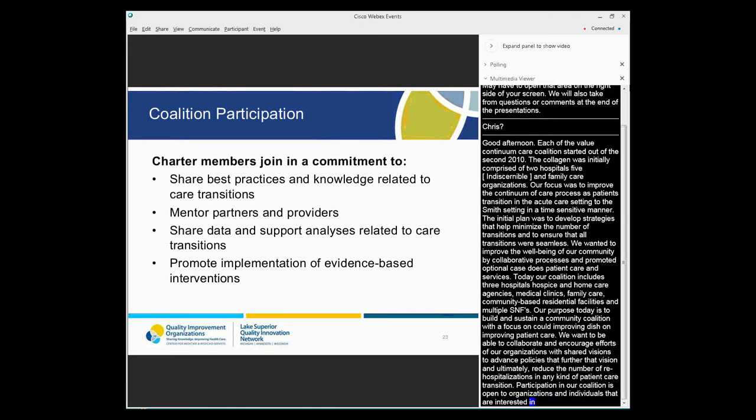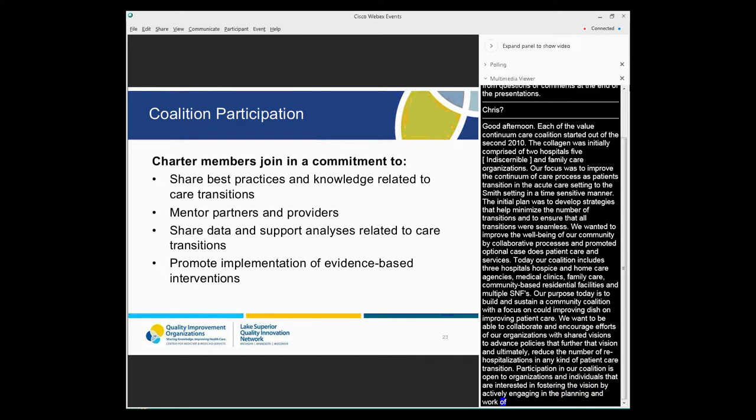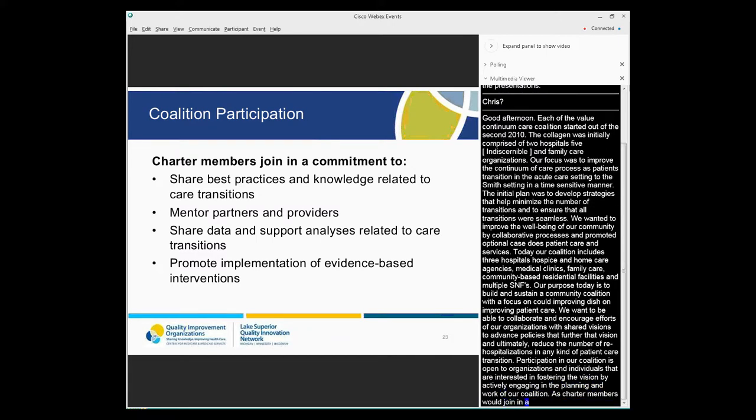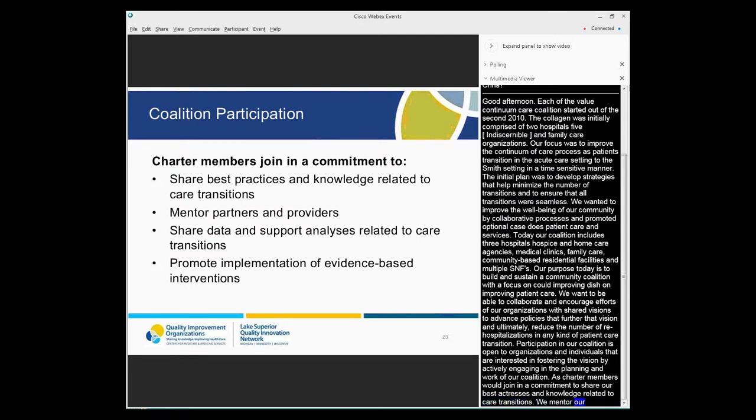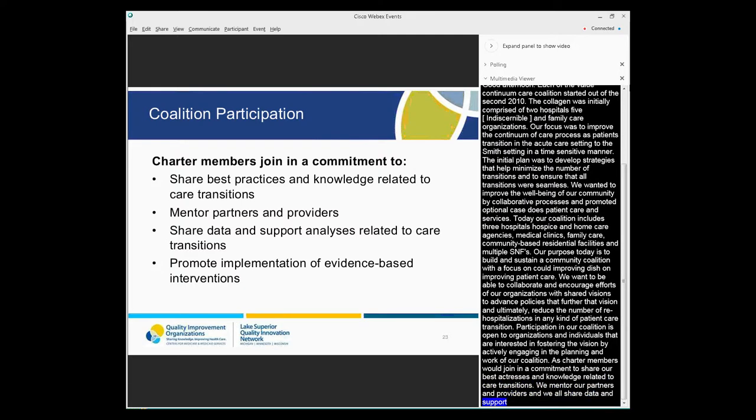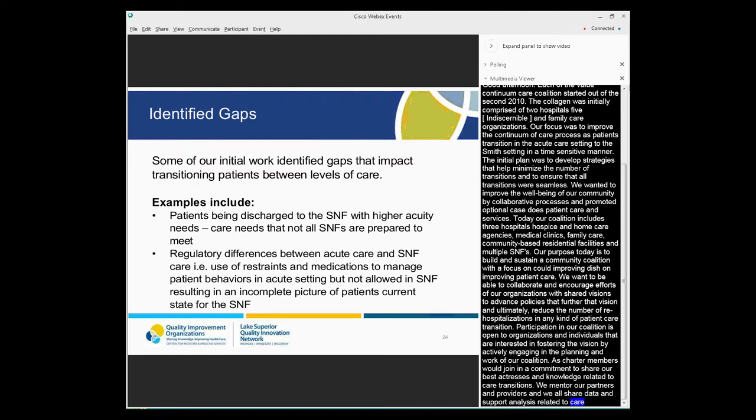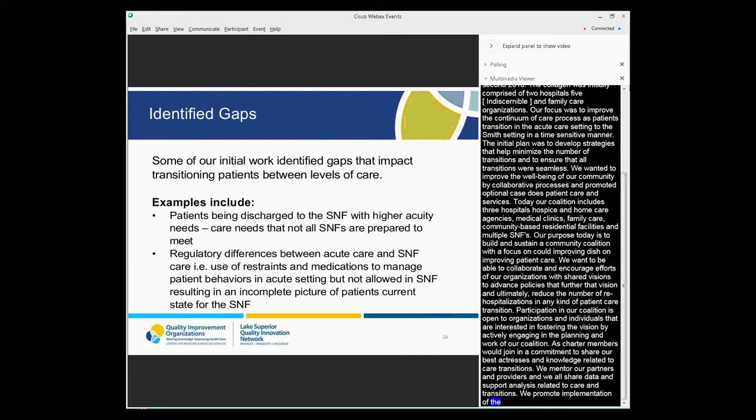Our purpose today is to build and sustain a community coalition with a focus on improving transitions of care. We want to encourage person-centered and person-directed models of care and be able to collaborate and encourage efforts of our organizations with shared visions, to advance policies that further that vision, and ultimately to reduce the number of rehospitalizations and any kind of patient care transitions. Participation in our coalition is open to organizations and individuals that are interested in fostering the vision by actively engaging in the planning and work of our coalition. As charter members, we join in a commitment to share our best practices and our knowledge related to care transitions. We mentor our partners and providers. We all share data and support analysis related to care transitions. And we promote implementation of evidence-based interventions.